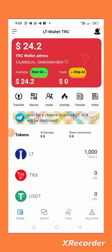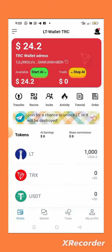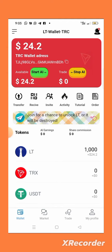Welcome back to my YouTube channel. In this video today, I want to show you how to claim 1000 LT tokens worth 24 dollars. I want to teach you how to claim it for free.